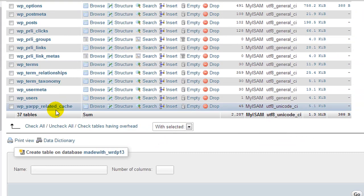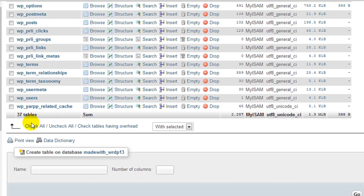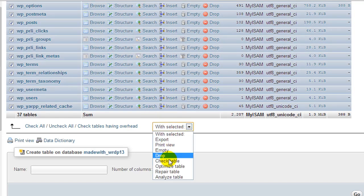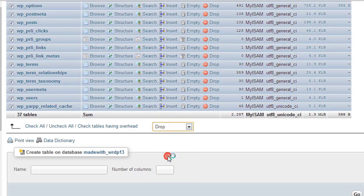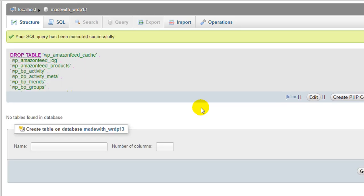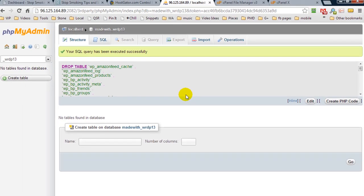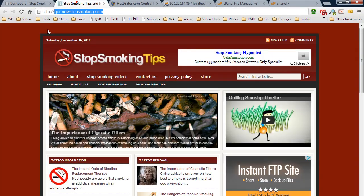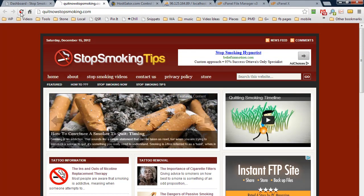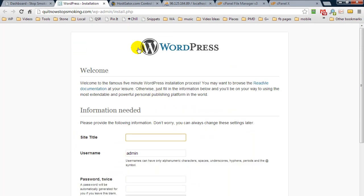Currently, if it's a new WordPress installation, you're only going to see around 10 tables. What we would do is click check all and drop, then we're going to confirm it and press yes. Basically it's deleted all of the data about the blog. If I refresh quit now stop smoking, it's going to take us to the installation WordPress page.